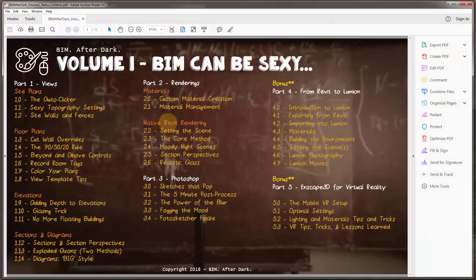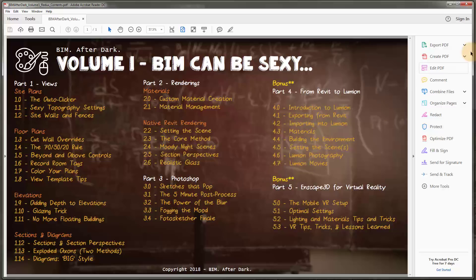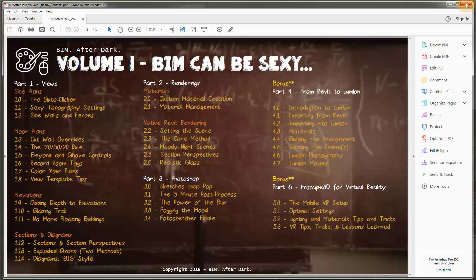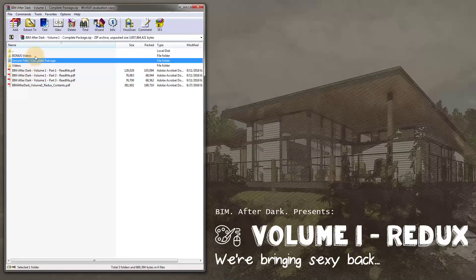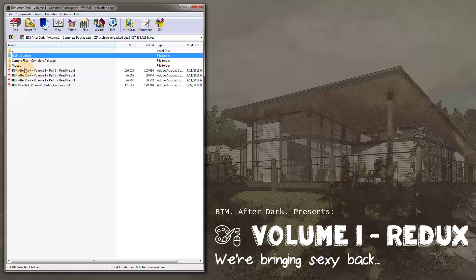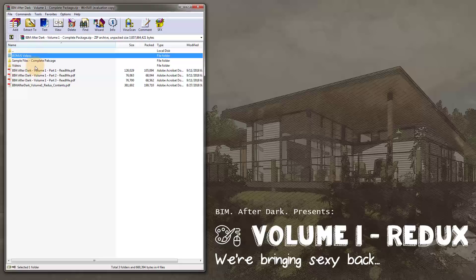There are also a couple readmes with exercises. There is an overall content file — essentially the entire video table of contents. So you can see the table of contents here. Then you have your videos, your sample files, and your bonus videos.